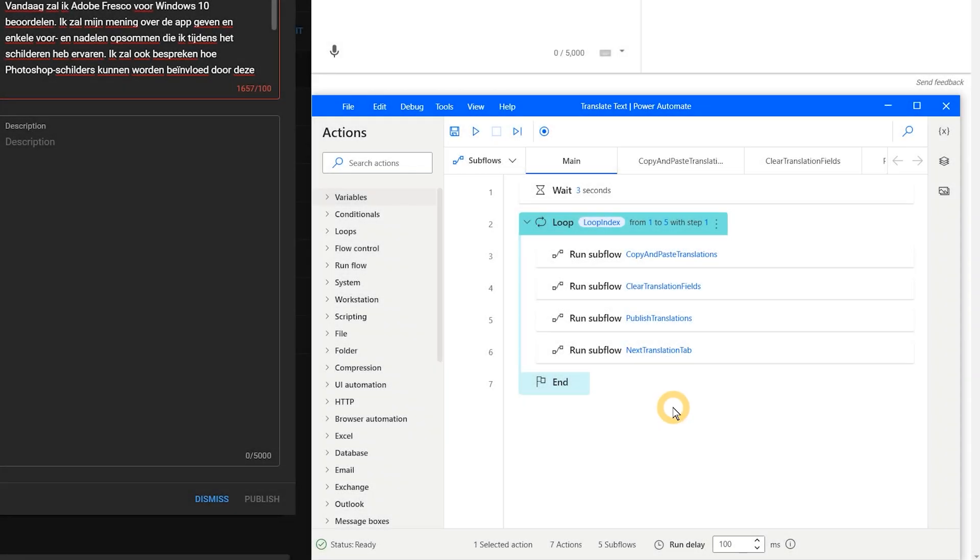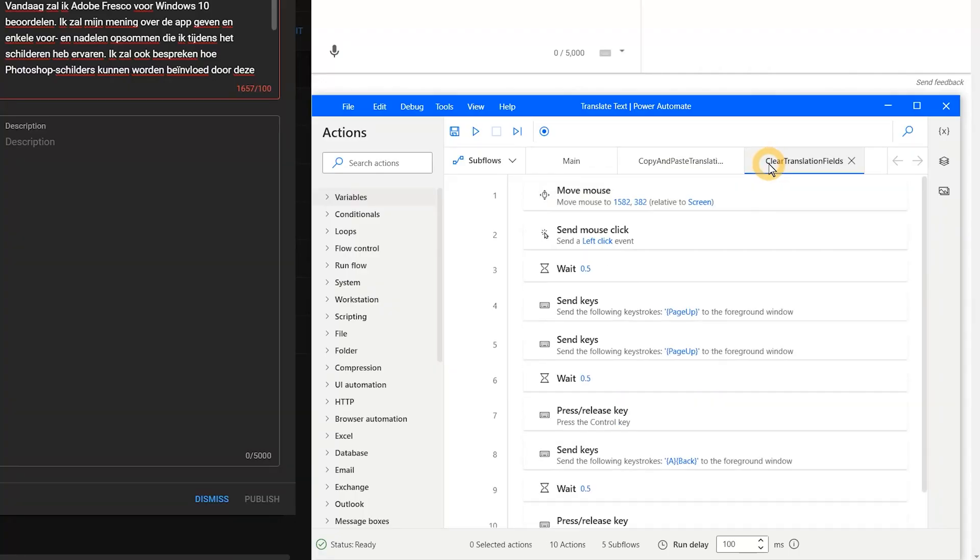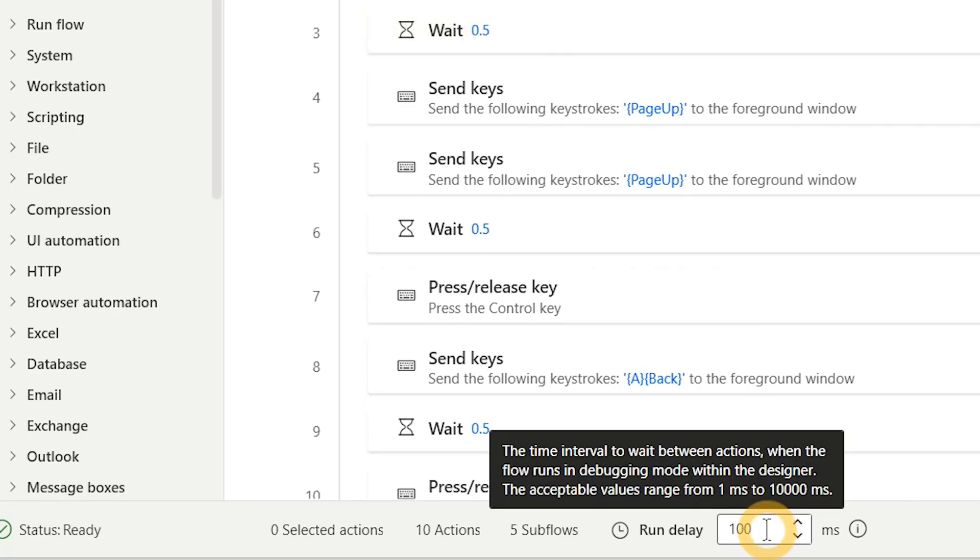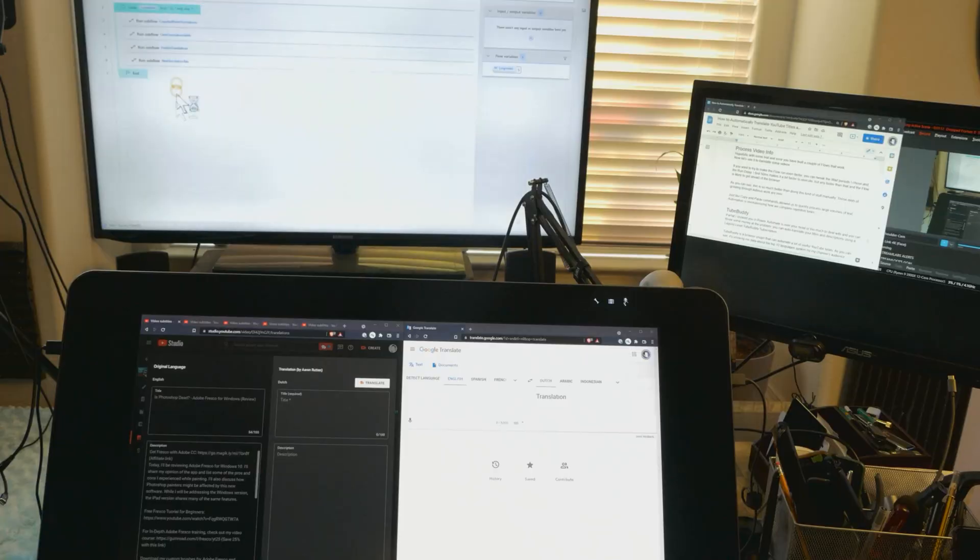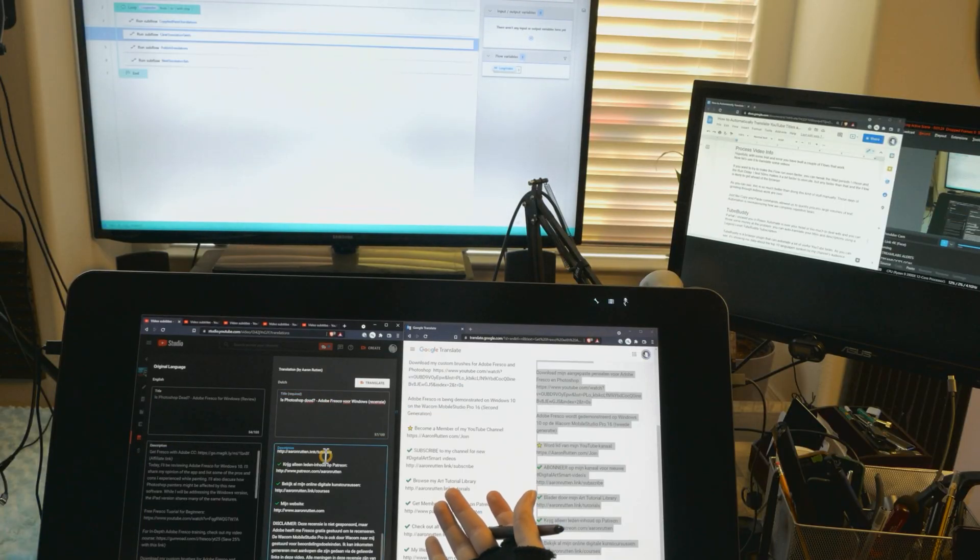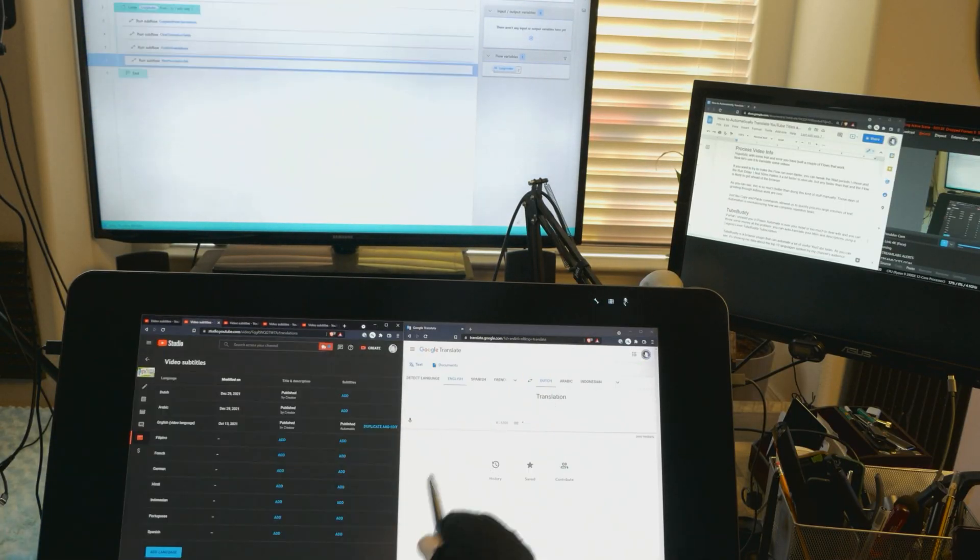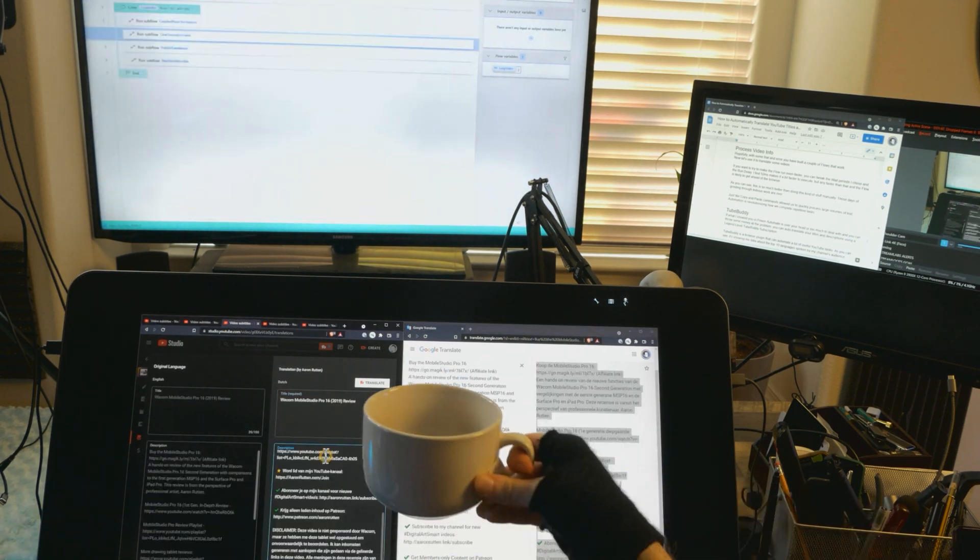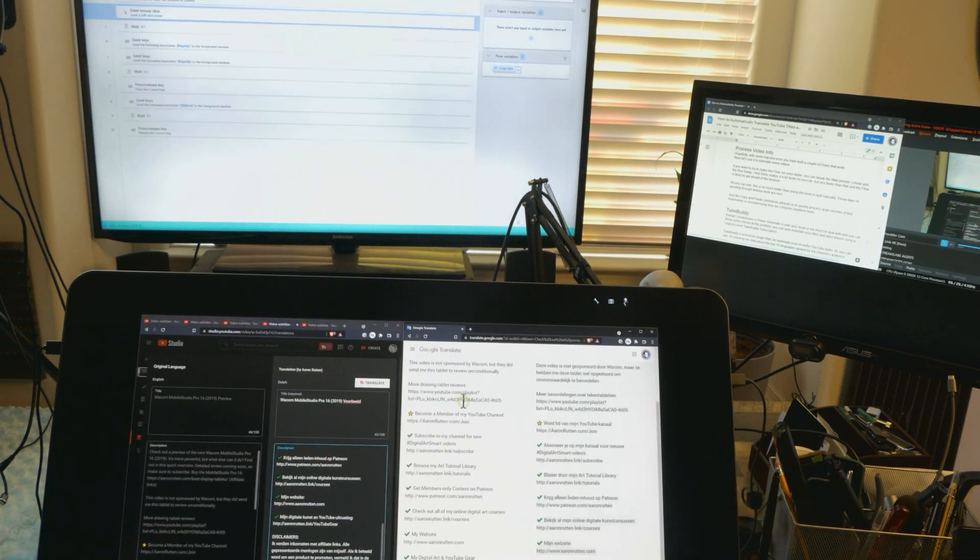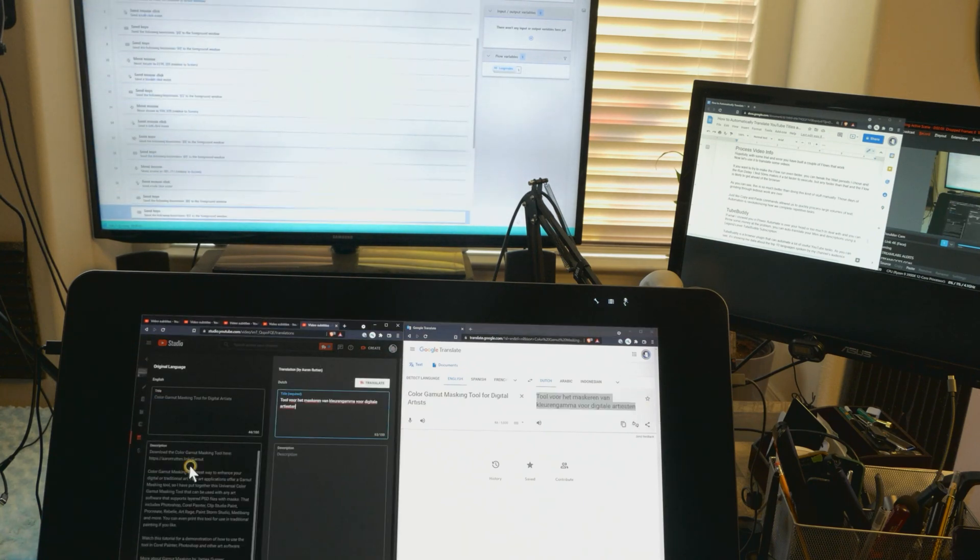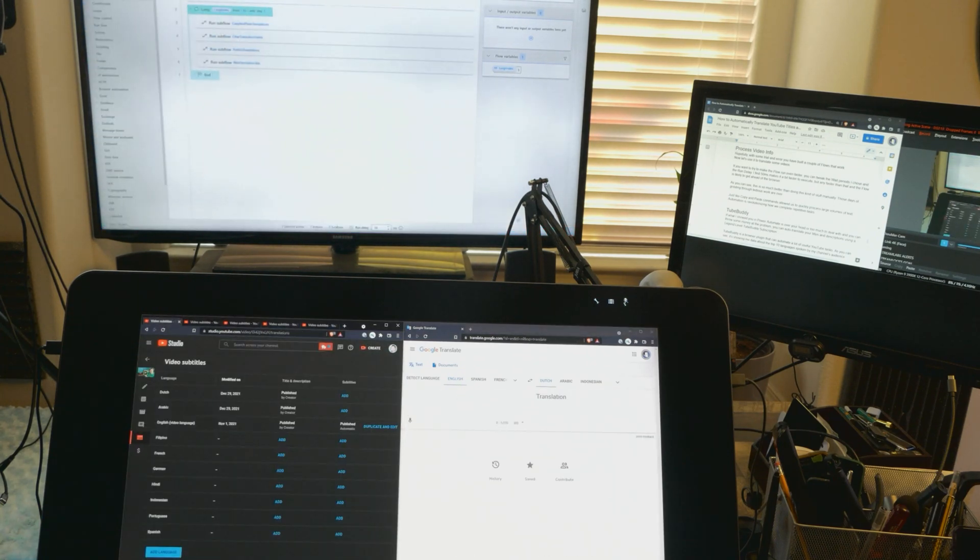Hopefully with some trial and error you've built a couple of flows that work. Now let's use them to translate some videos. If you want to try to make the flow run even faster, you can tweak the wait periods I chose and the run delay. I find 50ms makes it a bit faster to execute, but any faster than that and the flow is likely to get ahead of the browser. As you can see, this is so much better than doing this kind of stuff manually. Those days of grinding through tedious work are over. Just like copy and paste commands allowed us to quickly process large volumes of text, automation is revolutionizing how we complete repetitive tasks.